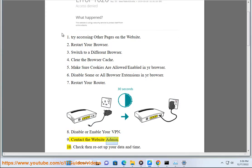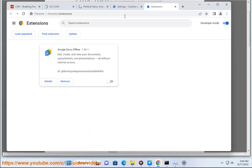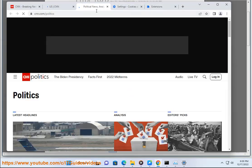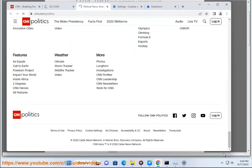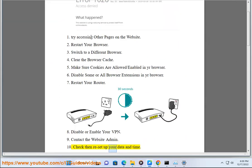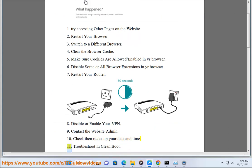9. Contact the website admin. 10. Check then reset your date and time.